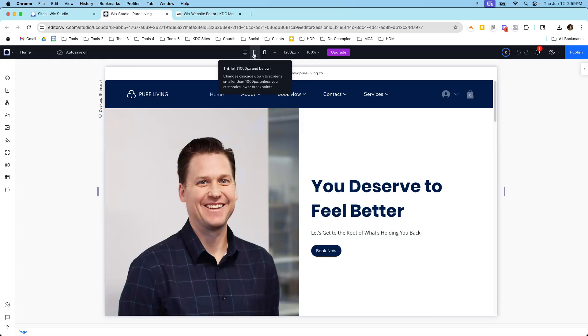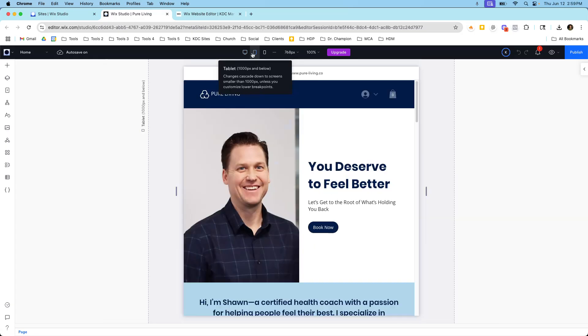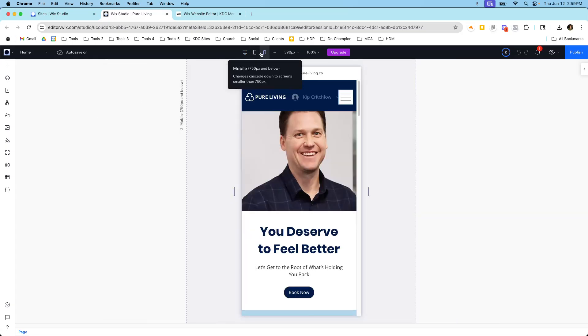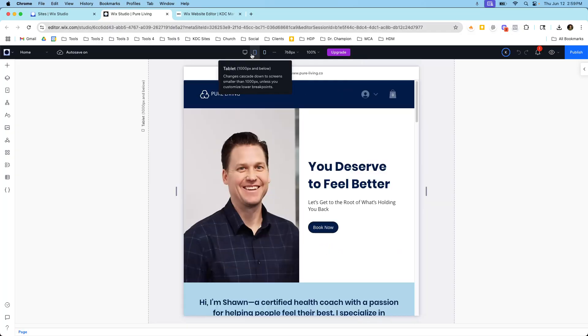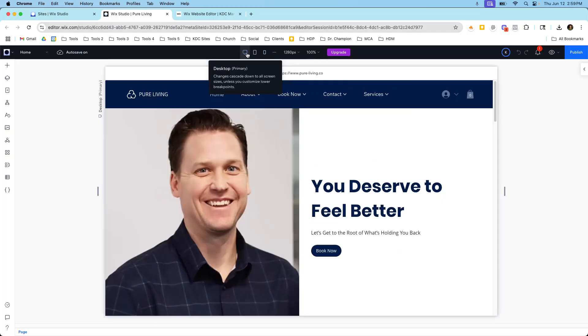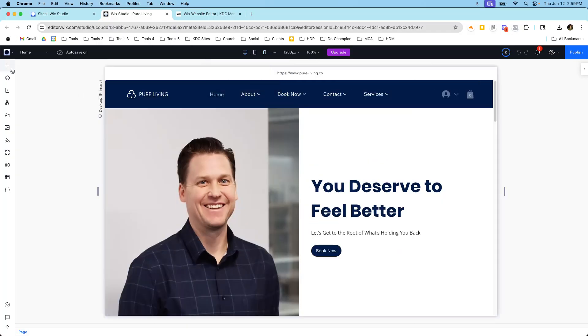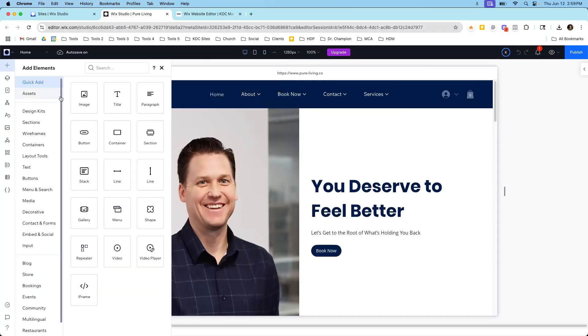Okay so this is Wix Studio so the editor is different. I have three breakpoints up here. I have desktop, tablet, and mobile so I have more breakpoints and the way I add elements and the different screens and everything is different.